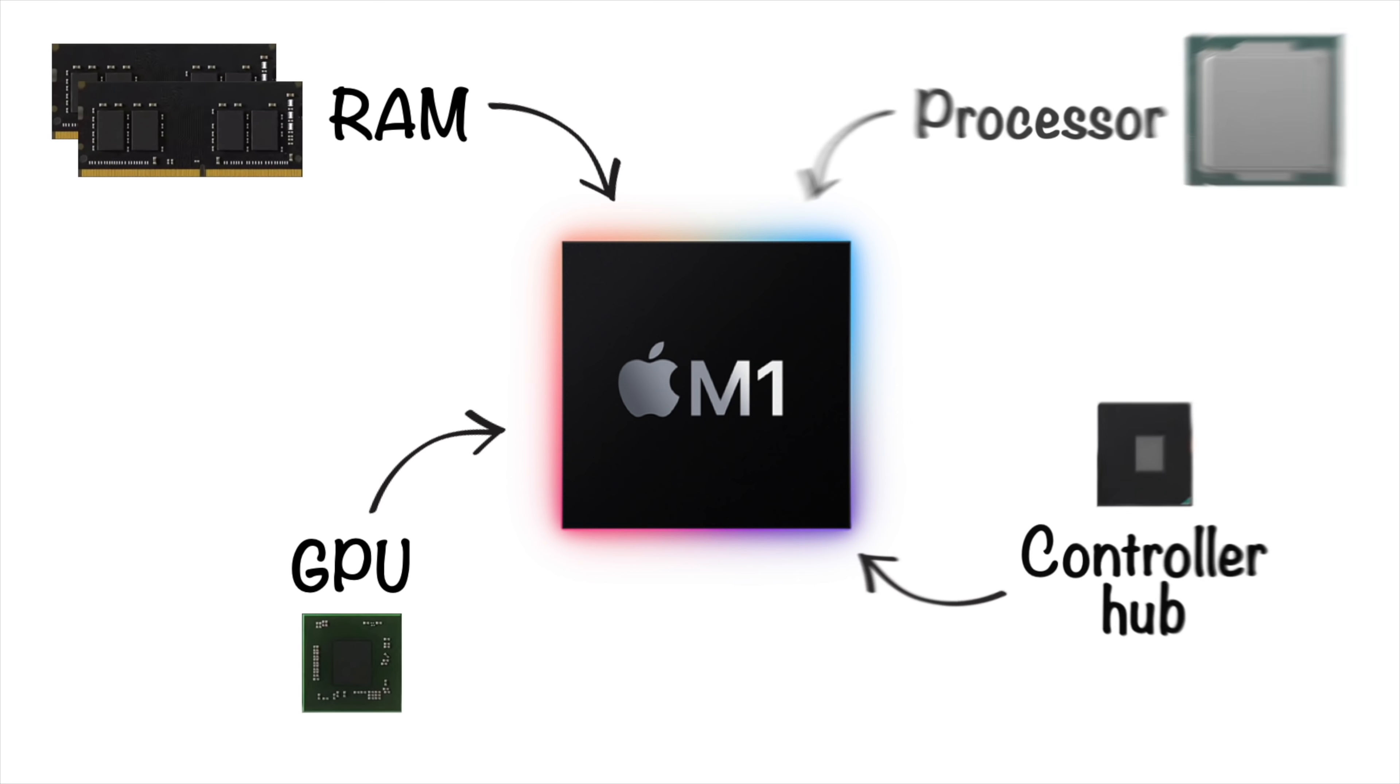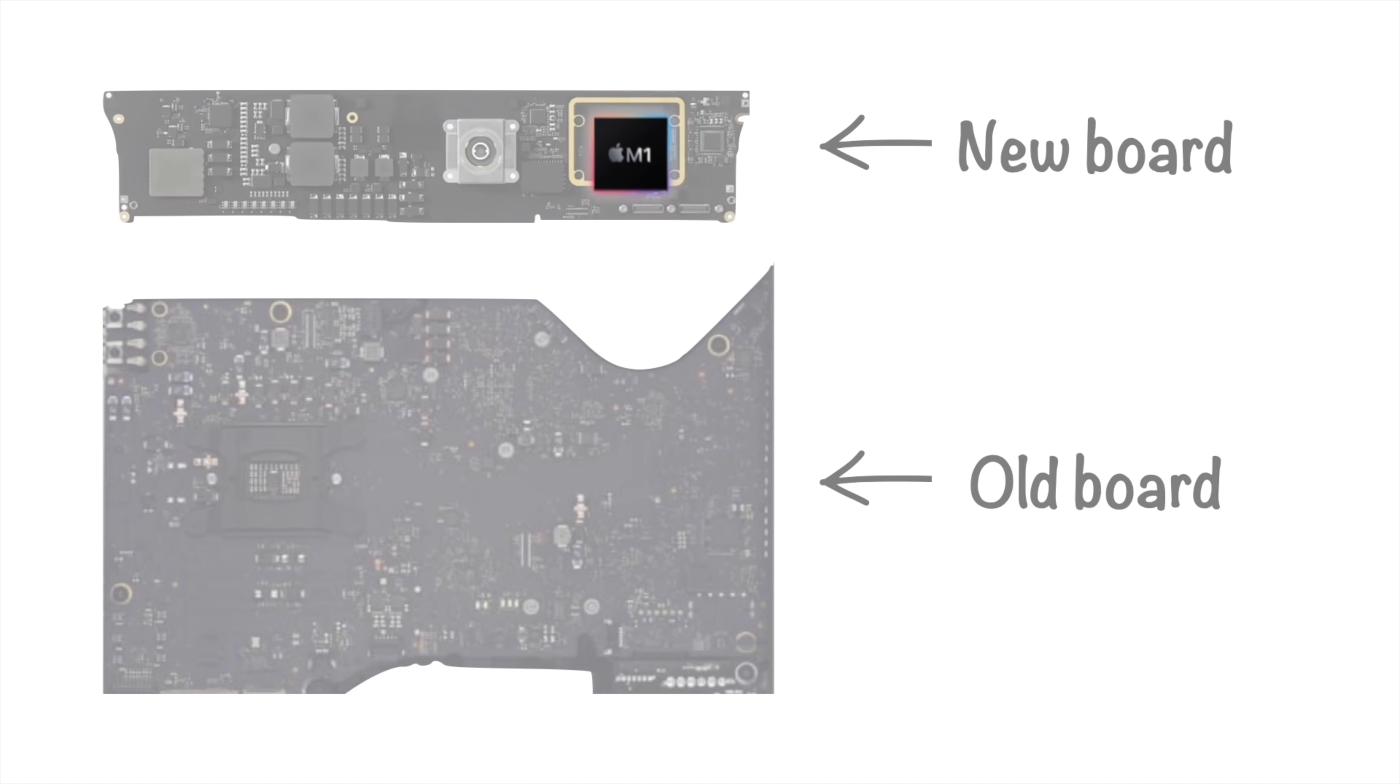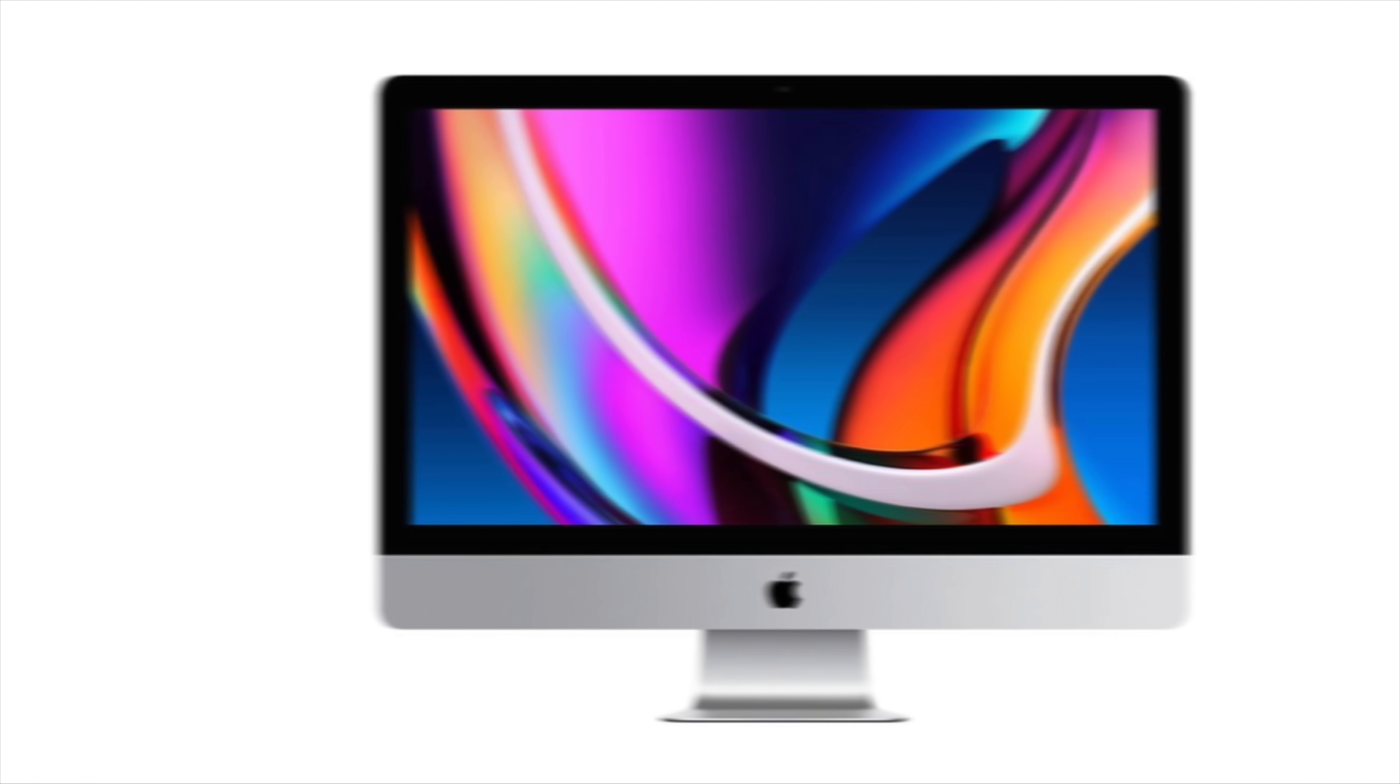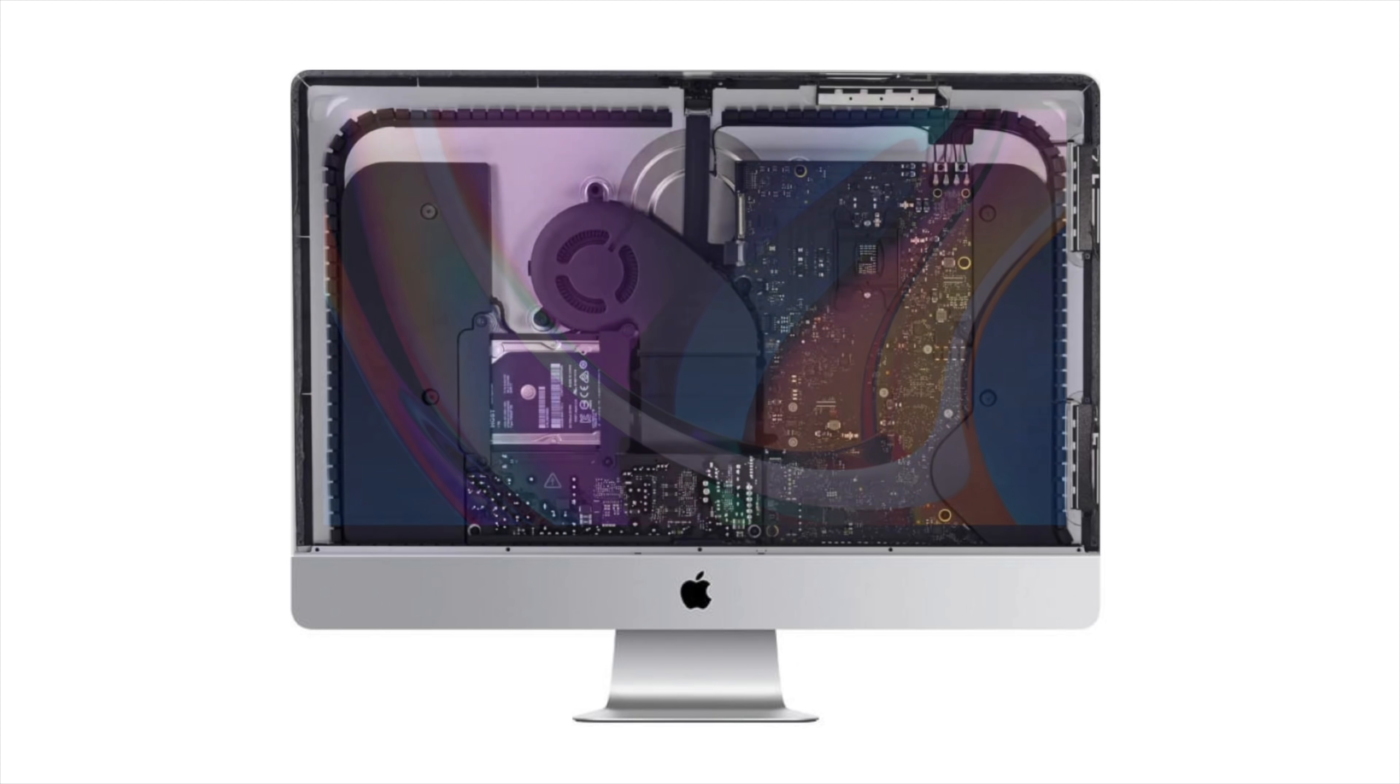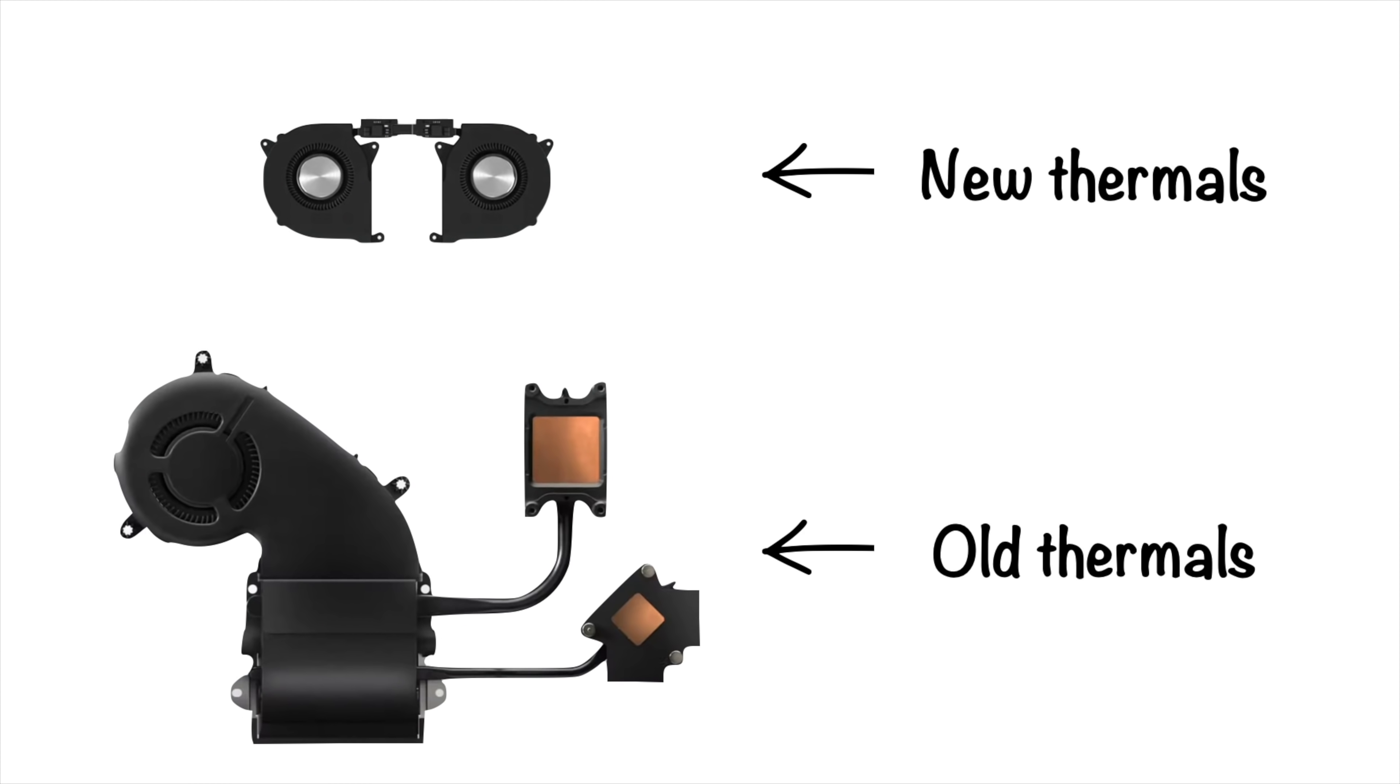Where they combined all the components I just mentioned into one. That not only means a dramatically smaller logic board, but also much higher energy efficiency. Now you may ask, why does a desktop computer that's always connected to power need to be energy efficient? Well, less electricity running through the system results in less heat being generated.